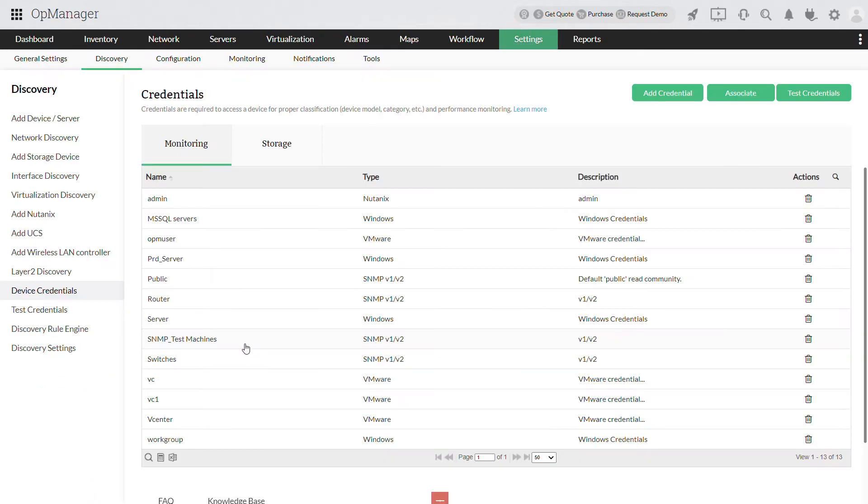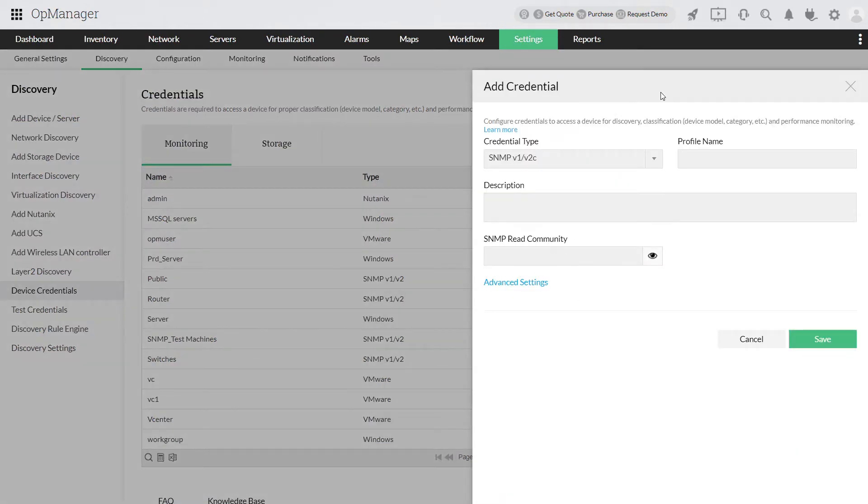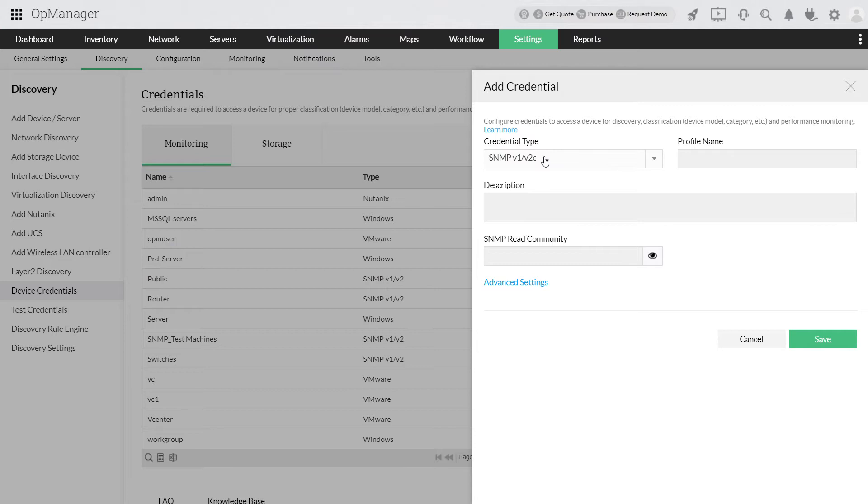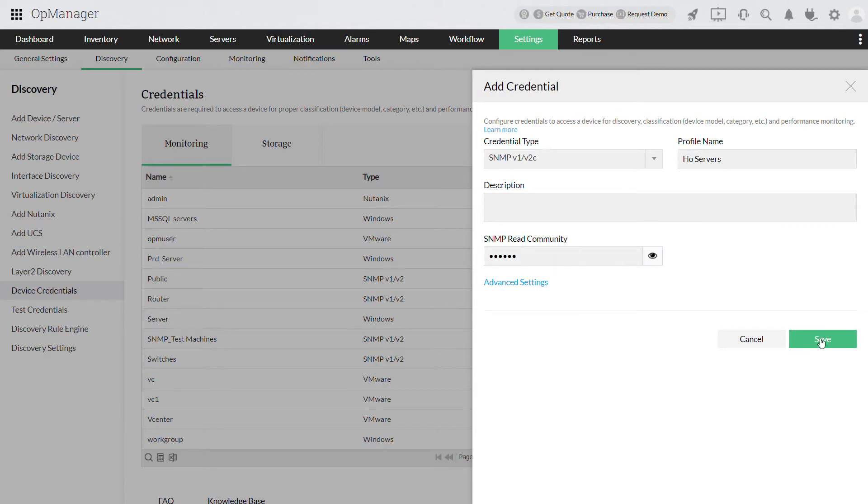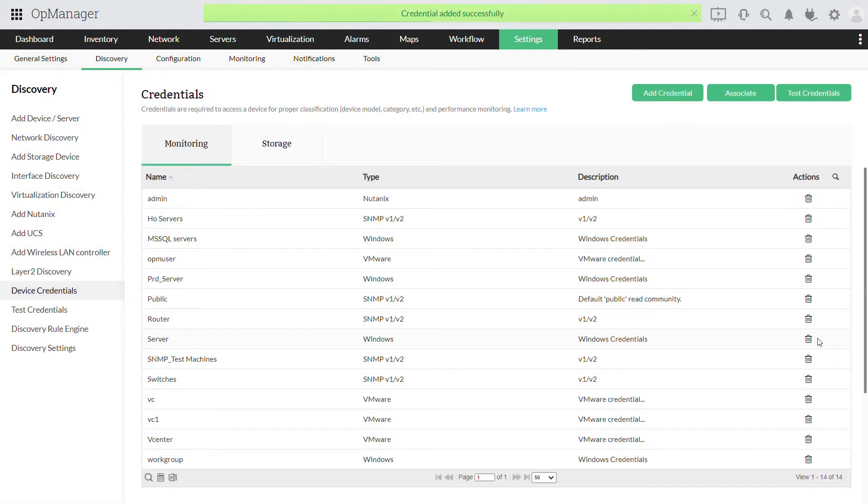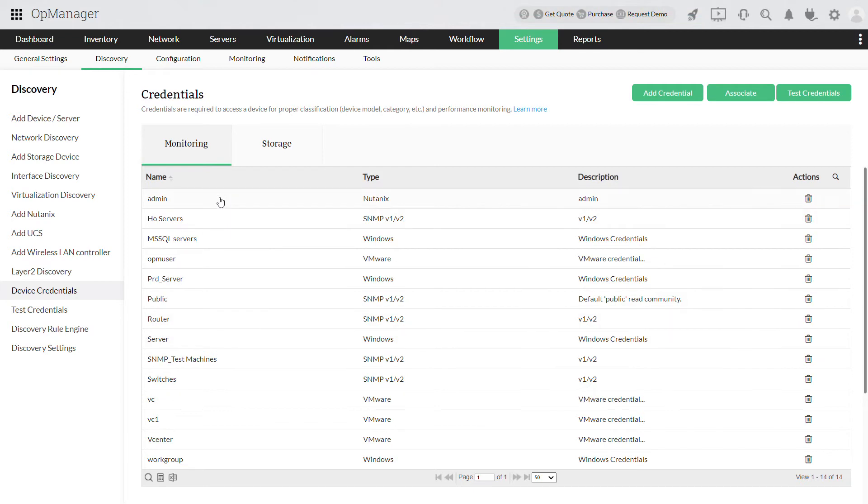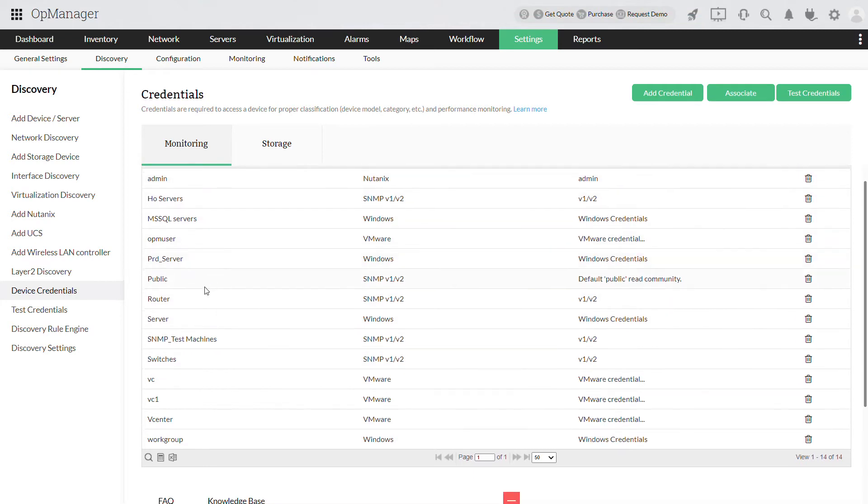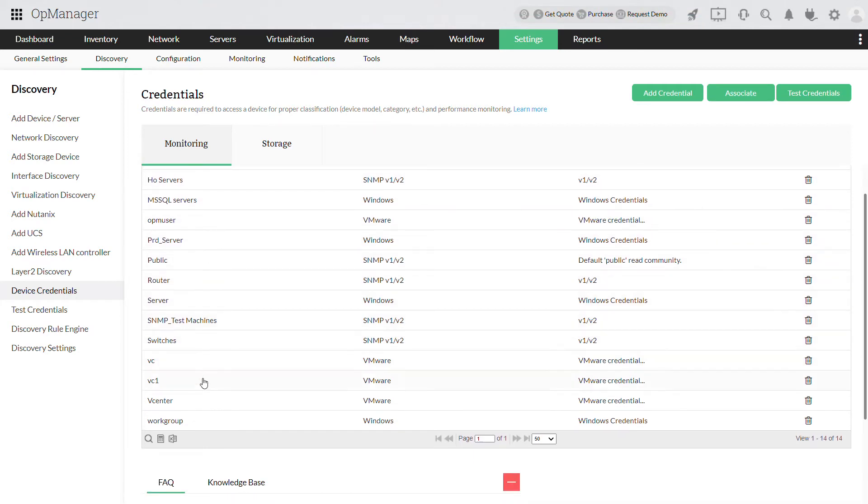Click Add Credential and select the Credential Type. For this example, let me choose SNMP-V1-V2. Name this profile, provide the credentials and click Save. For this video, I have a list of credentials ready for the devices that we are about to discover.